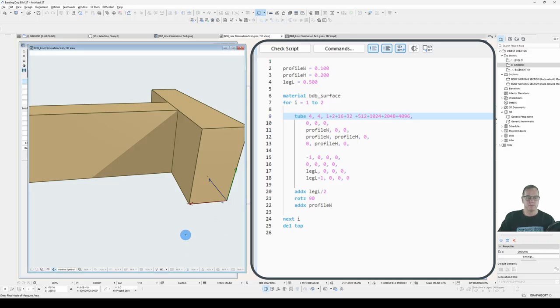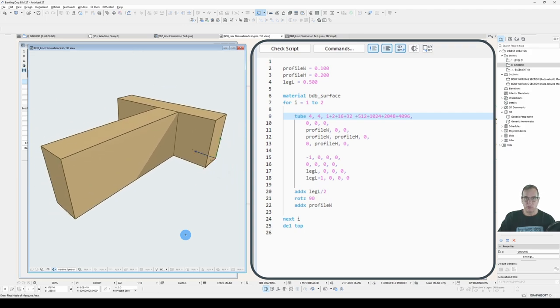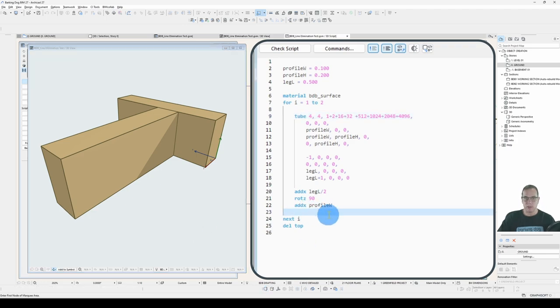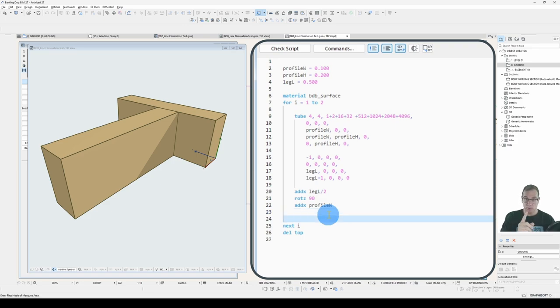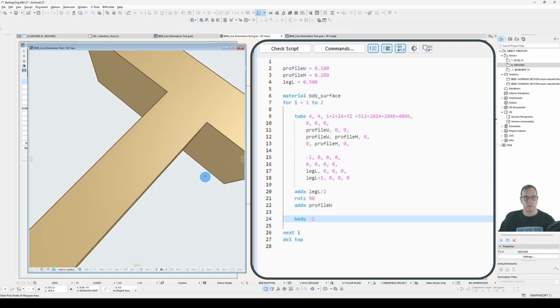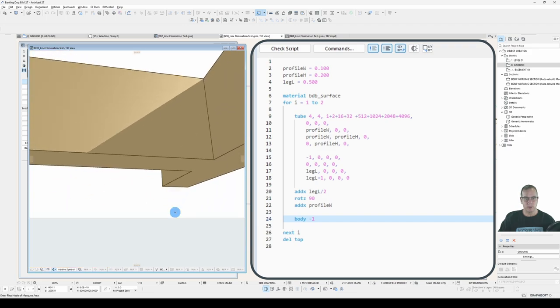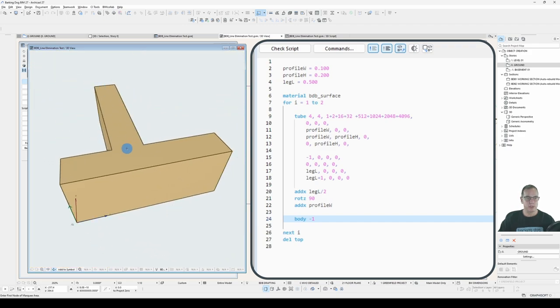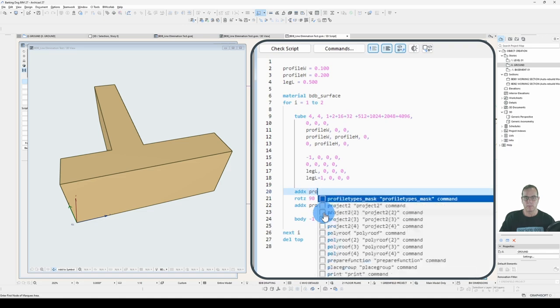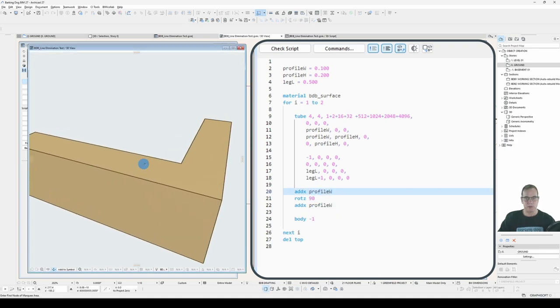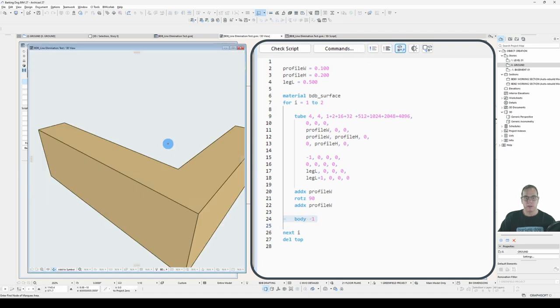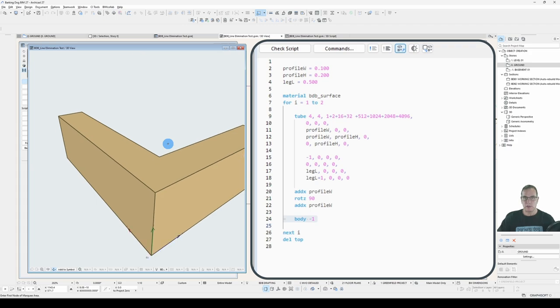Let's see what happens. Nothing. Why not? That should work, right? Turns out you also need to add a statement to declare these two geometry statements as a single body. At the moment that's two separate bodies. So that statement is body minus one. If I add that, that body statement will treat all previous geometry declarations as a single body. And there we have it. Those lines where they're touching have been eliminated.